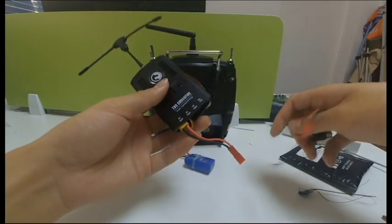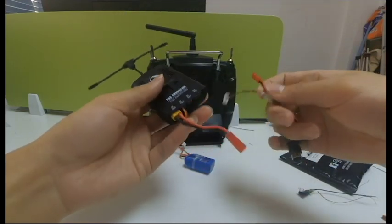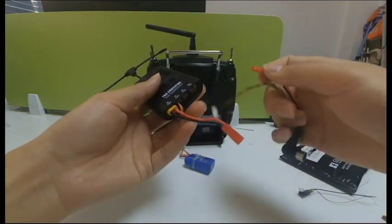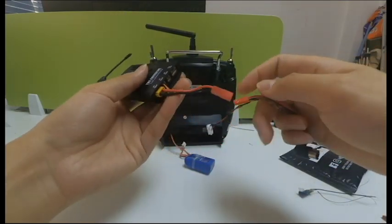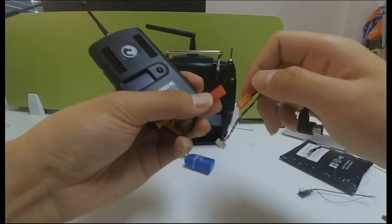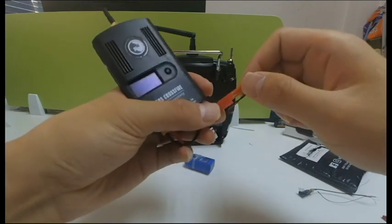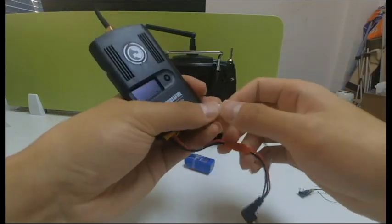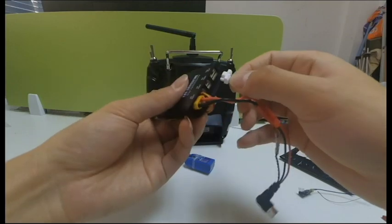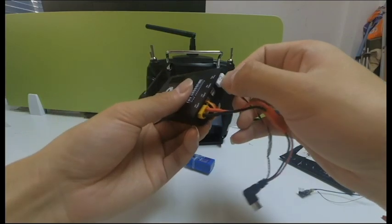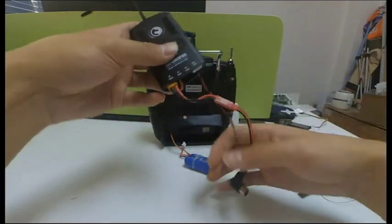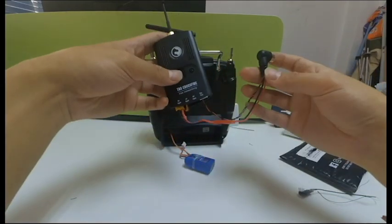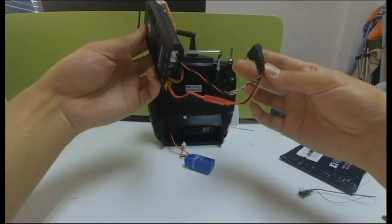Connect the power port of TBS Crossfire transmitter. Then the right end of the wire to the port on the right. It's very simple, like this.